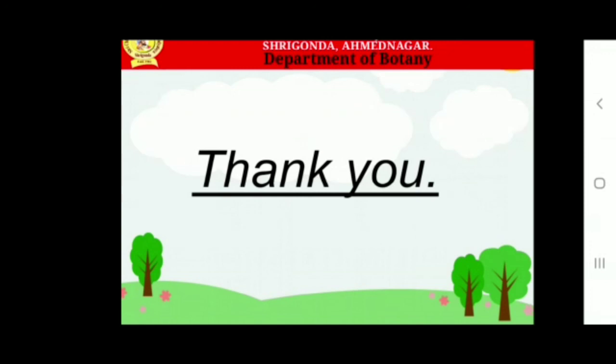Thus, biodiversity is also defined as the totality of genes, species, and the ecosystems of regions. The plant body is differentiated into root, stem, and leaves with well-developed vascular tissues. Thank you.